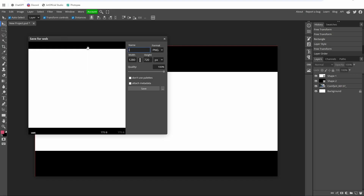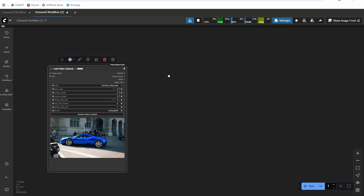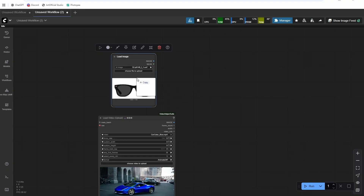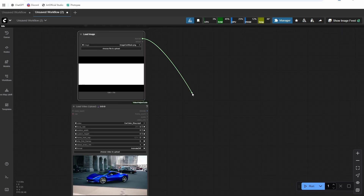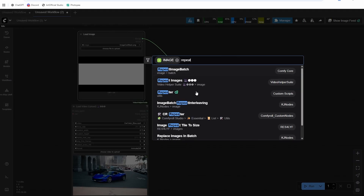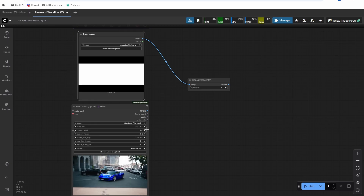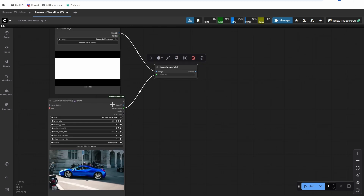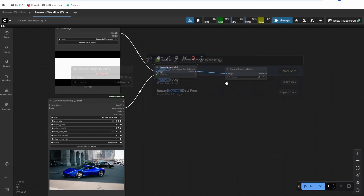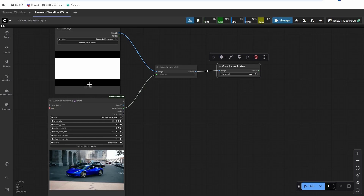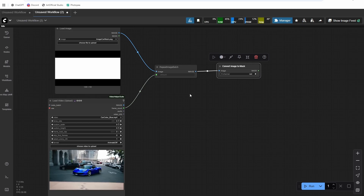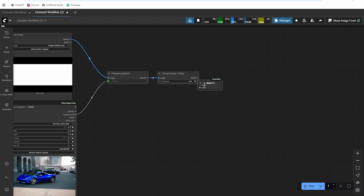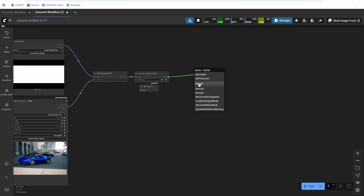I'll export that as 'image car mask' and load it into ComfyUI with a Load Image node, then drag in the mask I created. I'll add a Repeat Image Batch node to repeat the mask for the number of frames — I have a 121-frame video so it'll repeat 121 times. Then I need to convert this to a mask using Convert Image to Mask, with the channel set to red, since only white has red in it, so it grabs the mask correctly.